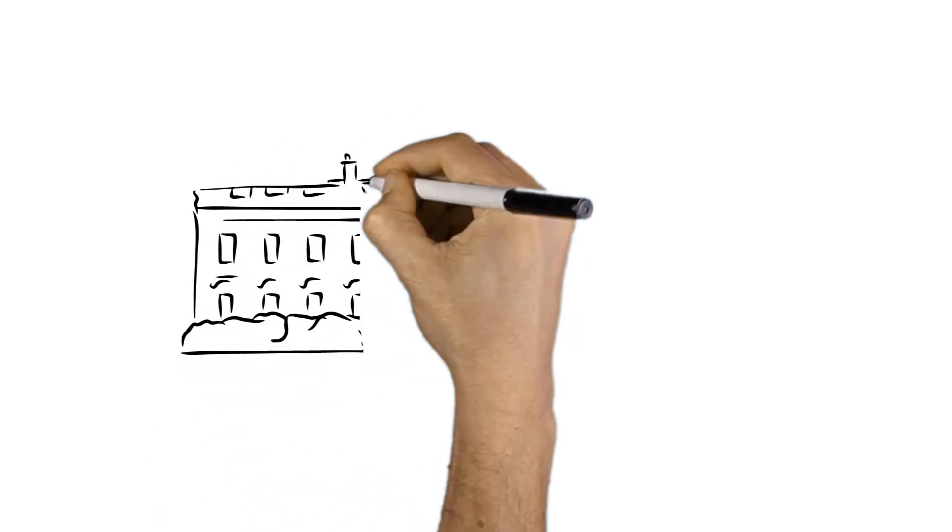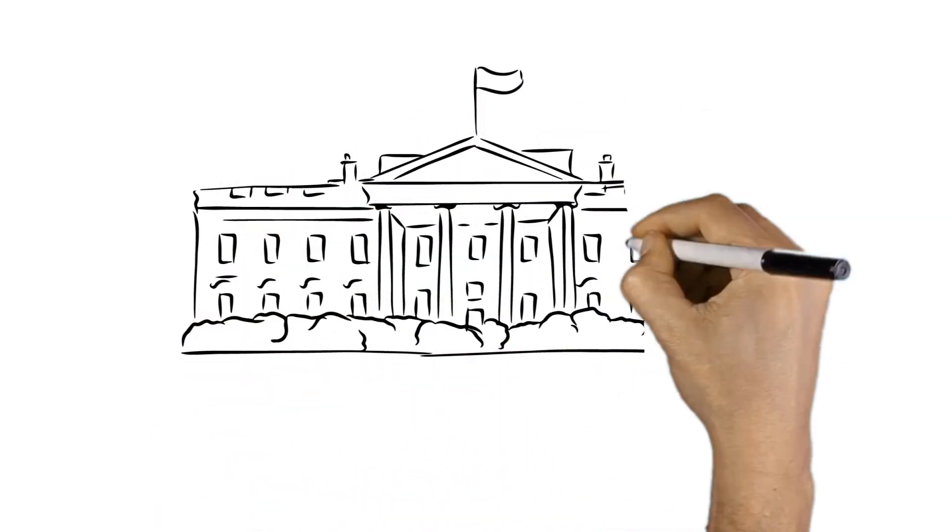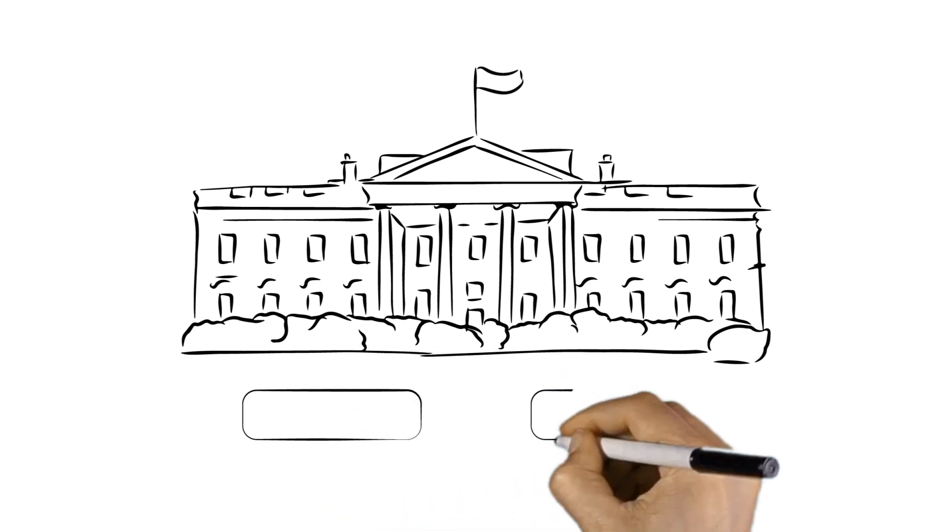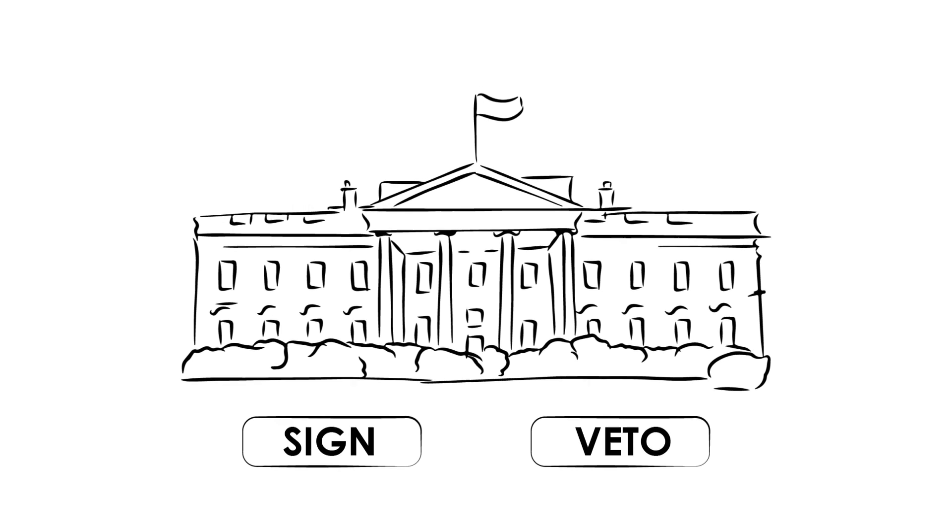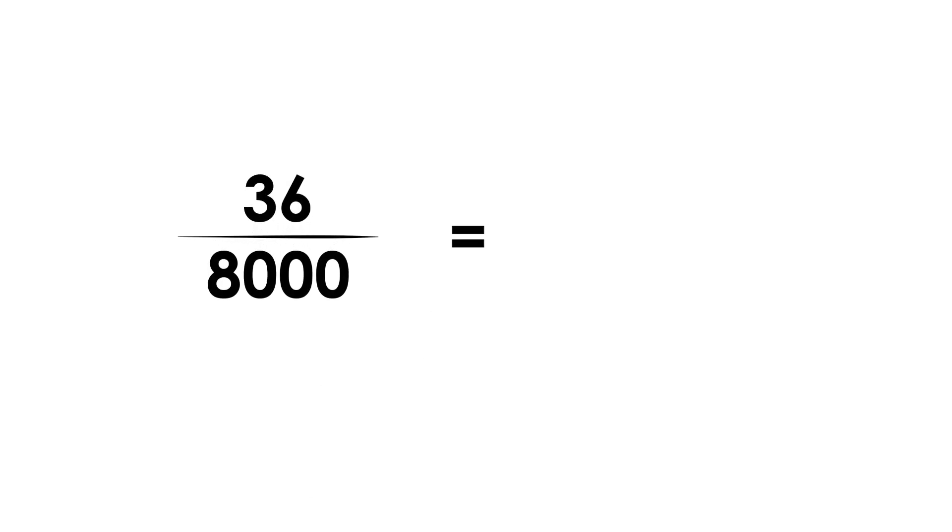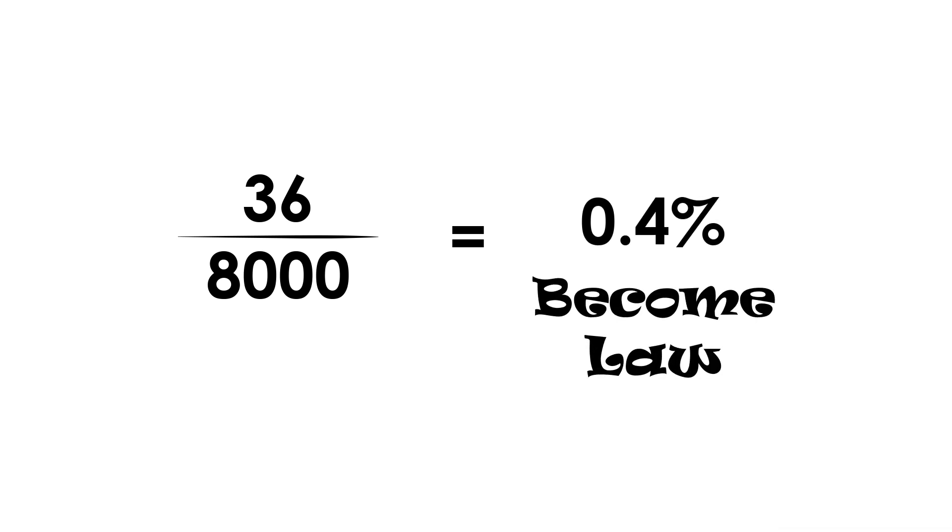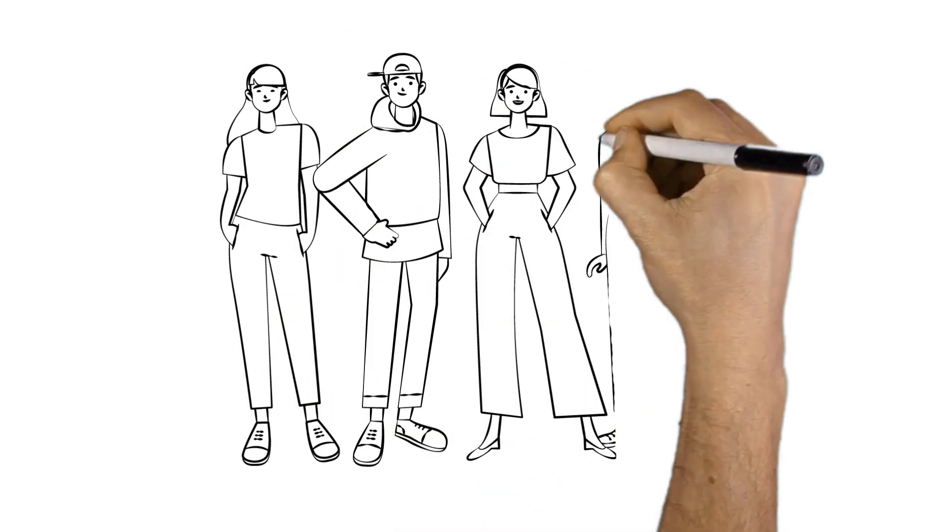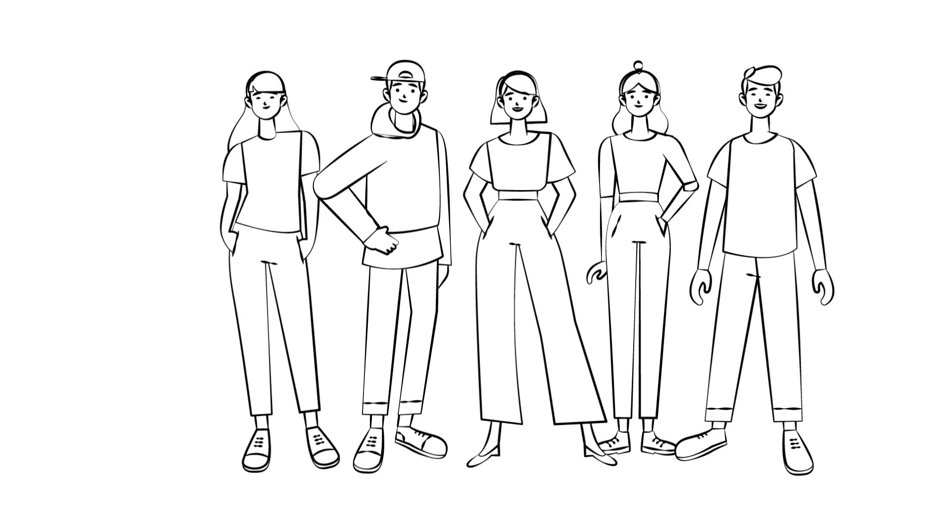When the bill finally reaches the White House, the President has a couple of options. The President can sign the bill into law or veto it, whereby he or she states their objections to the bill and returns it to Congress. So far, just 36 of the nearly 8,000 bills introduced this session have become law in the 2021-2022 session of Congress, and it's our job to make sure the RPM Act advances through the process and becomes law.